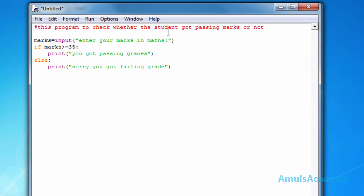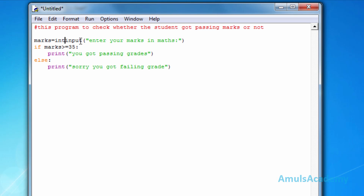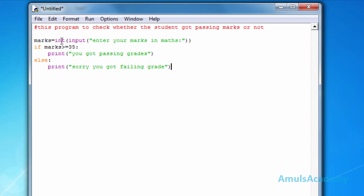This program checks whether the student got passing marks or not. First we ask the student to enter their marks in maths, which is stored in the variable 'marks'. This is compared to 35, the passing marks. If marks is greater than or equal to 35, the student got passing grades, else failing grade. Since marks is an integer value, we use the int function to convert the input, then save the file.